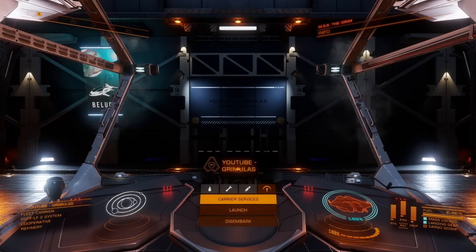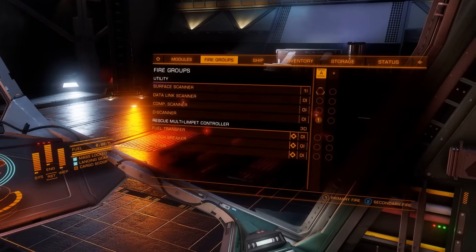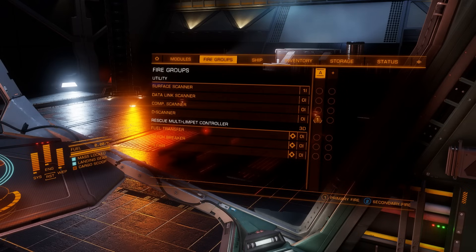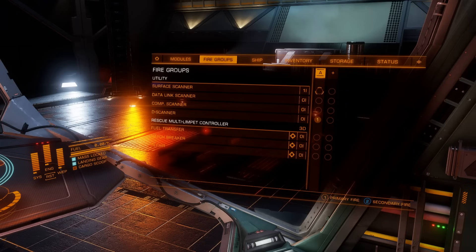The second binding you have to do is on your right tab, in the fire group. At the top you'll see 'Surface Scanner.' The D-scanner is the one you use when you enter a system to scan the bodies in the system, but the Detailed Surface Scanner is for mapping planets, gas giants, and rings. Give it a binding, then fly out to use the scanner.